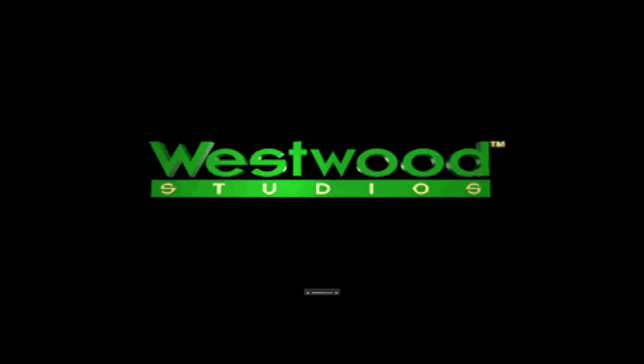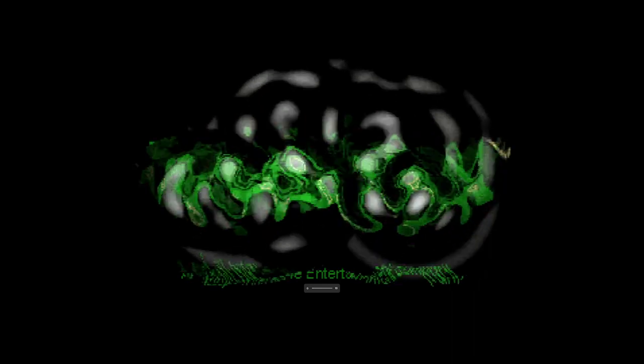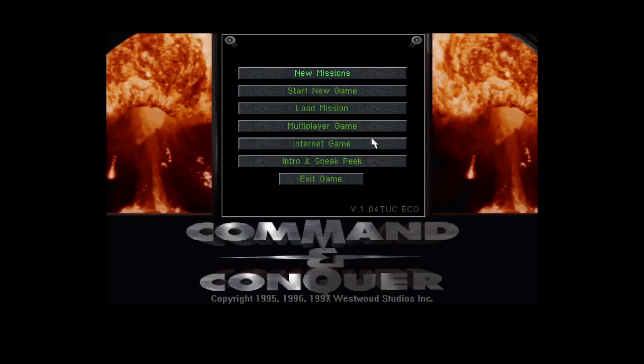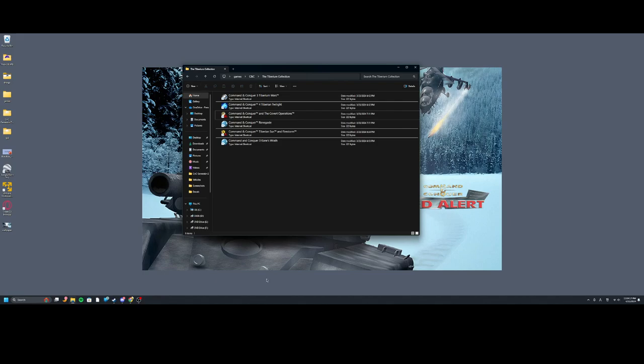We have the original Command and Conquer, copyright 1995, 96, 97 Westwood Studios. It's a great remake of the games, definitely. I highly recommend it.